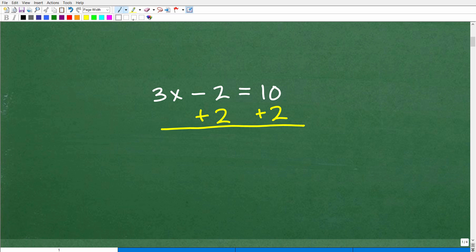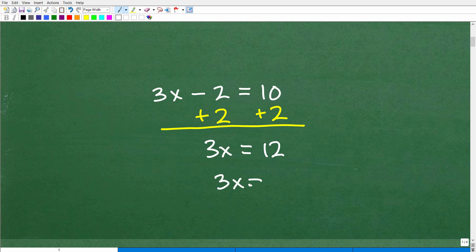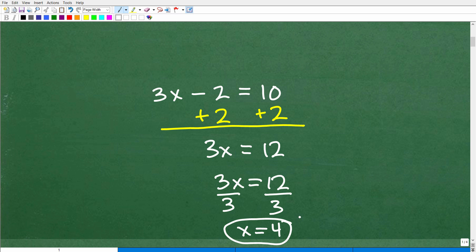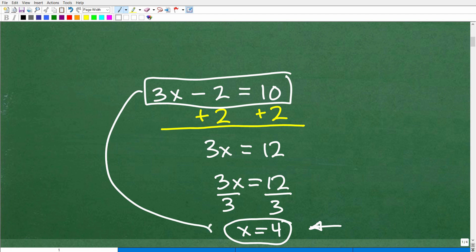So our next step: we add down in column manner. 3x plus nothing is 3x, and negative 2 plus positive 2 is 0. Then 10 plus 2 is 12. So we have 3x is equal to 12. Now to solve for x, I divide both sides of the equation by 3, and I get x is equal to 4. So this is my solution, and here was the problem.